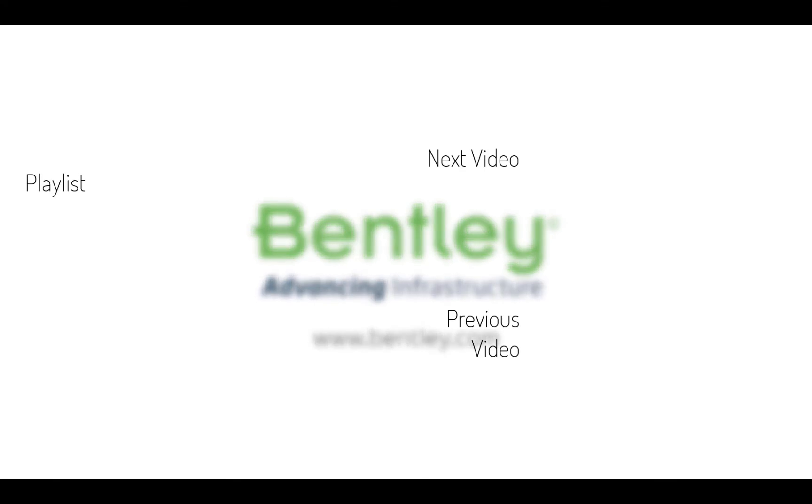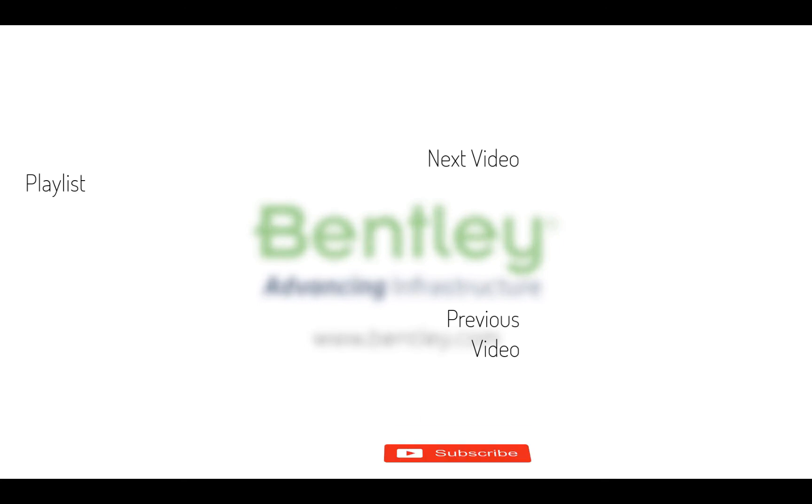If you found this video helpful, please give it a like. If you want to see more such series, consider subscribing to our channel. Thank you and see you next time.